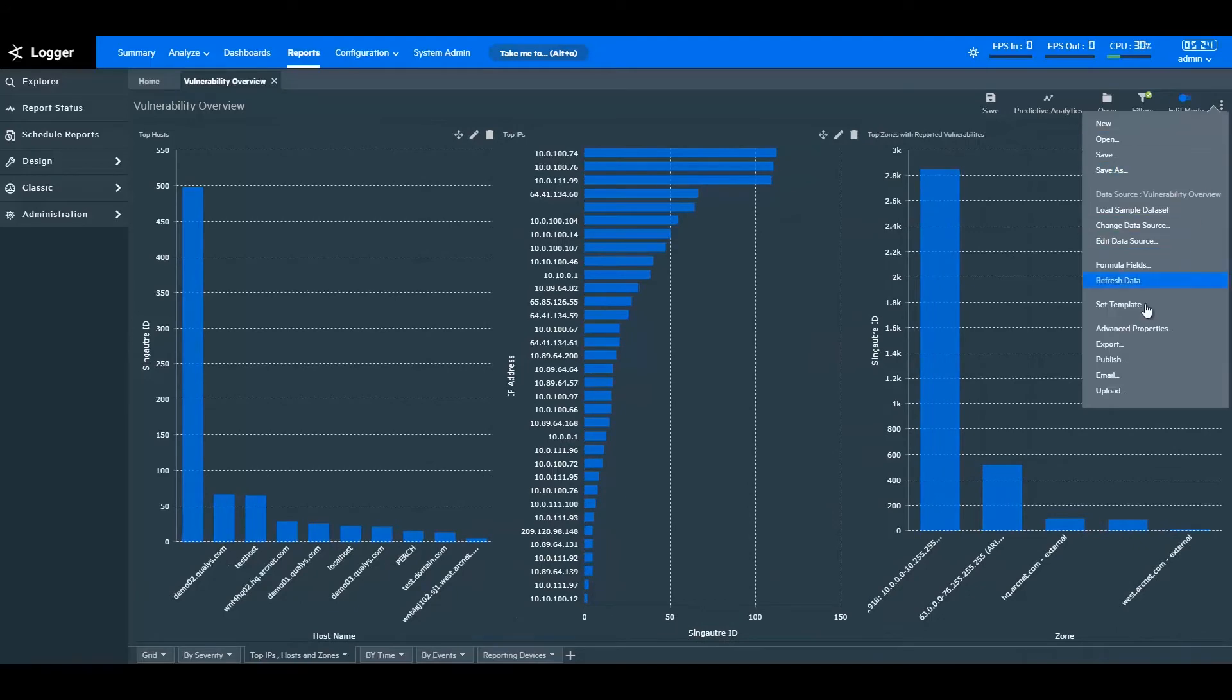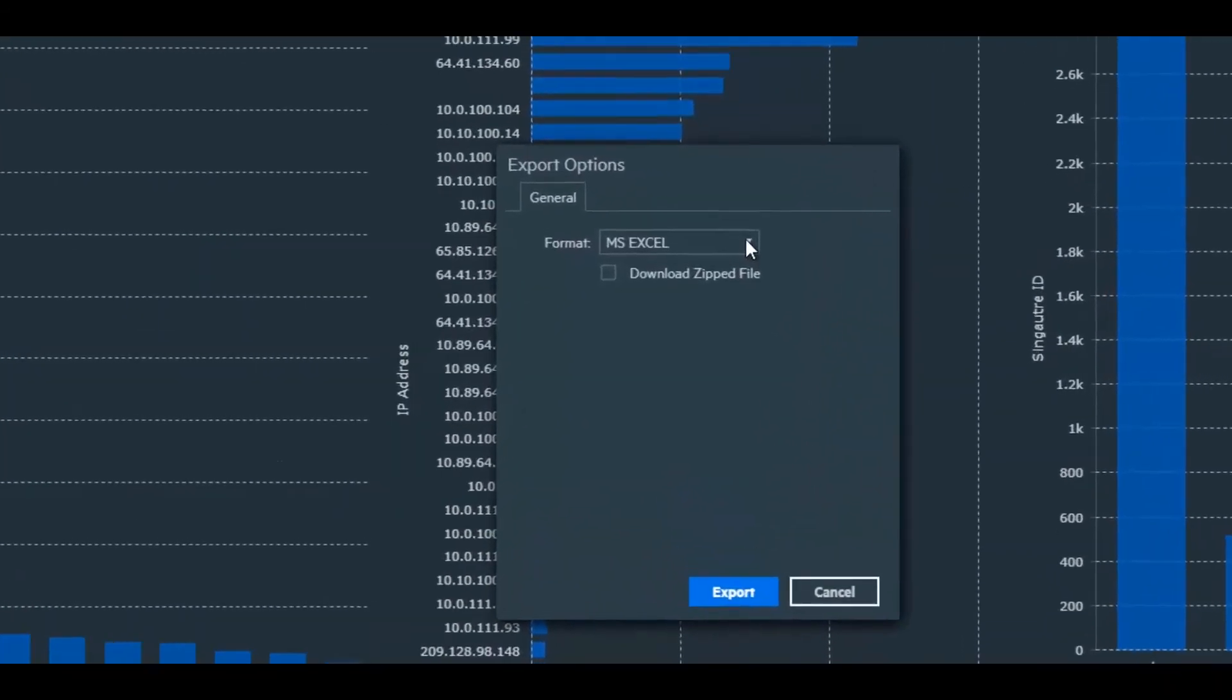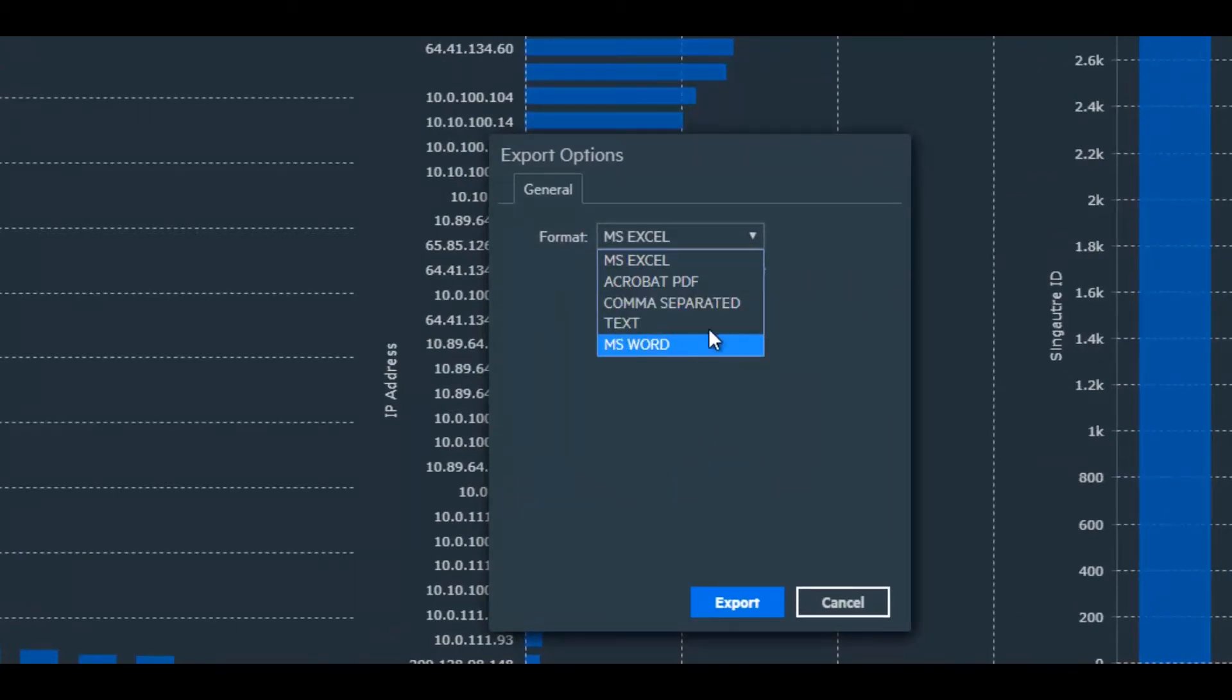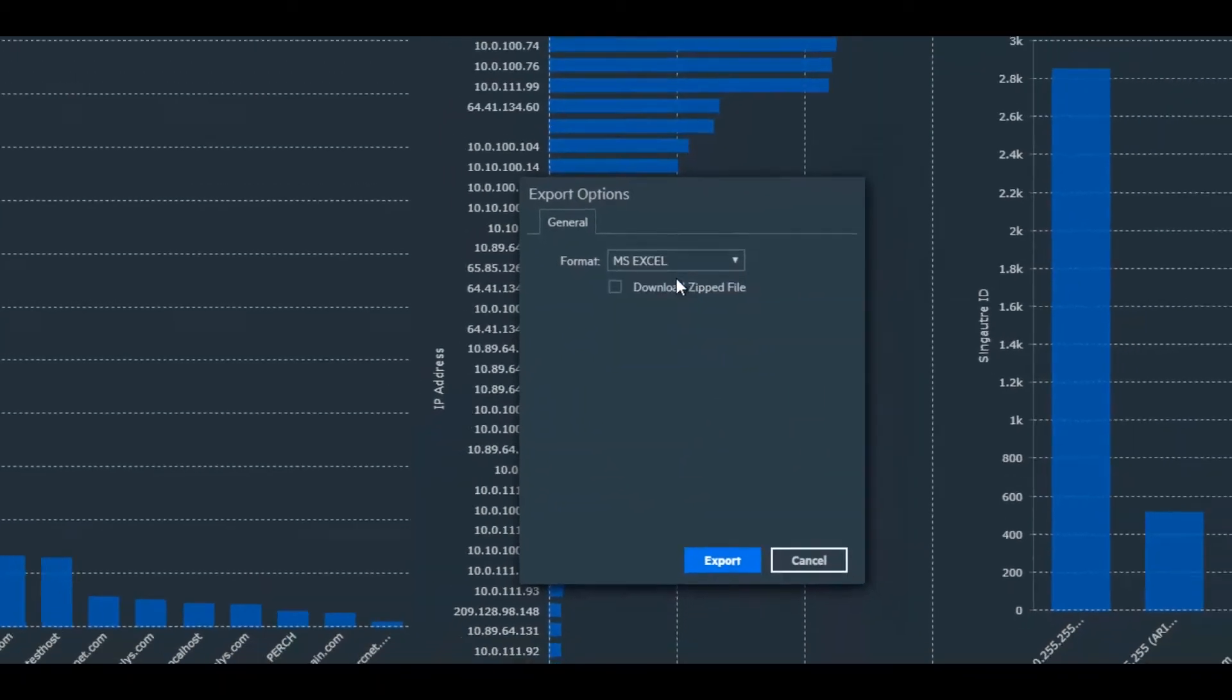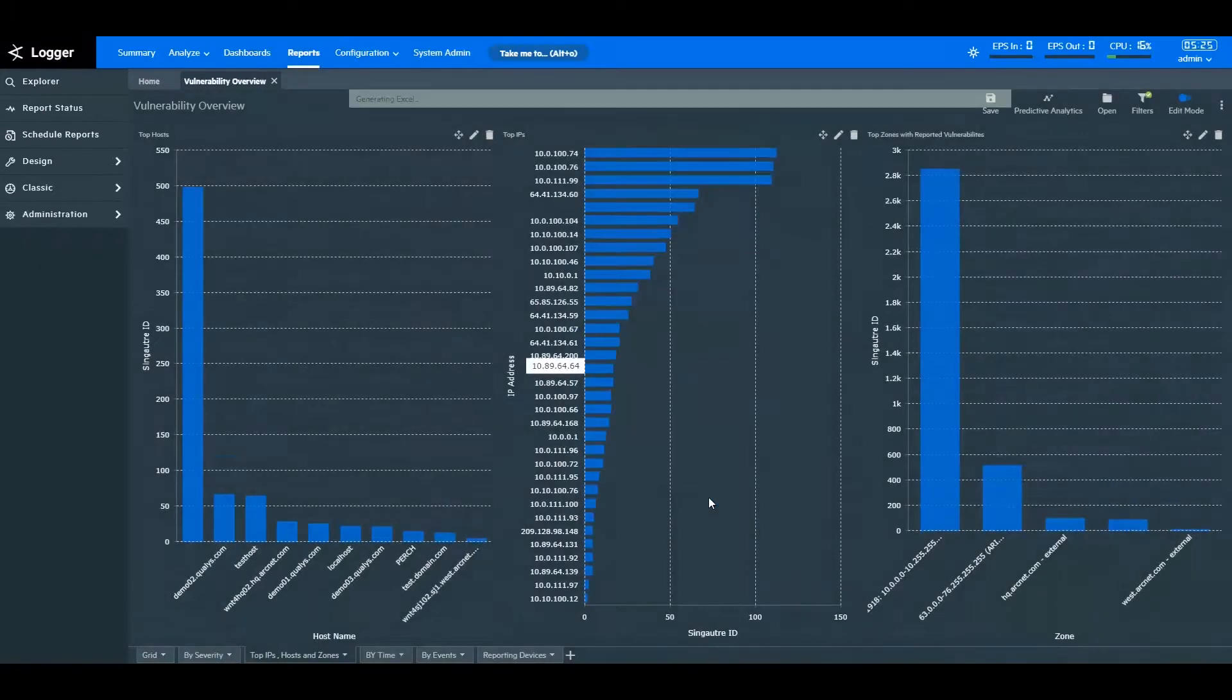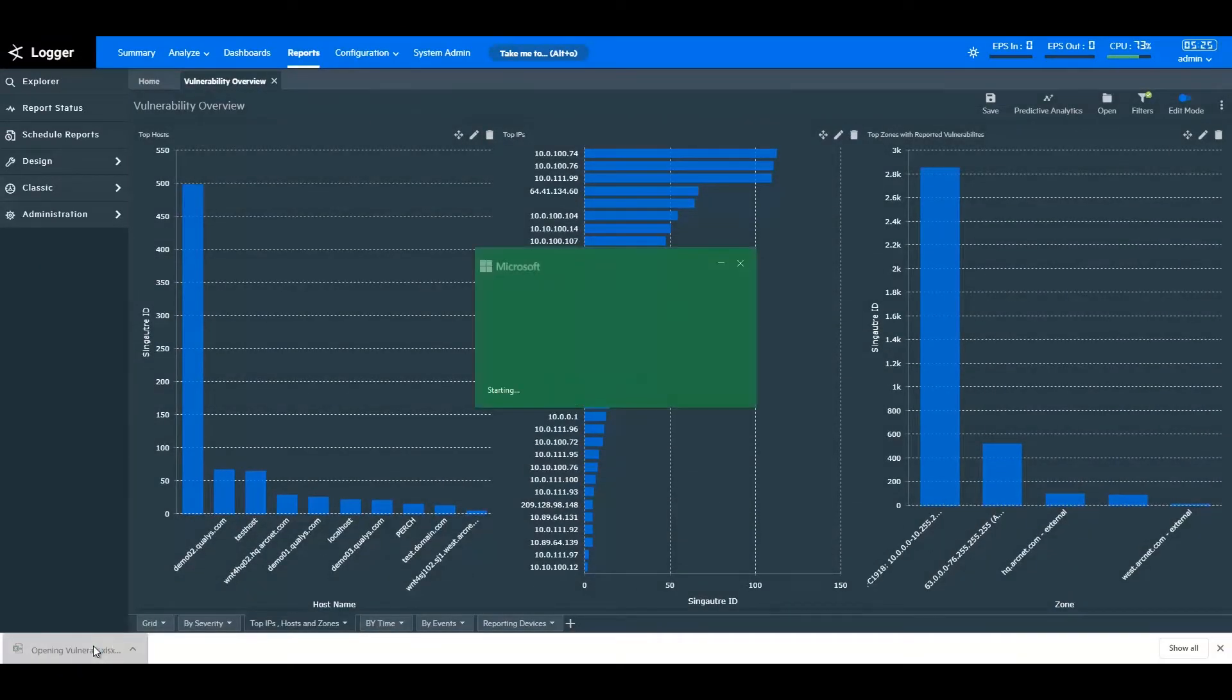You can also export the reports in different native formats like Excel sheets, PDFs, and more. After exporting, you can make changes to the reports and share them with your peers or stakeholders as needed.